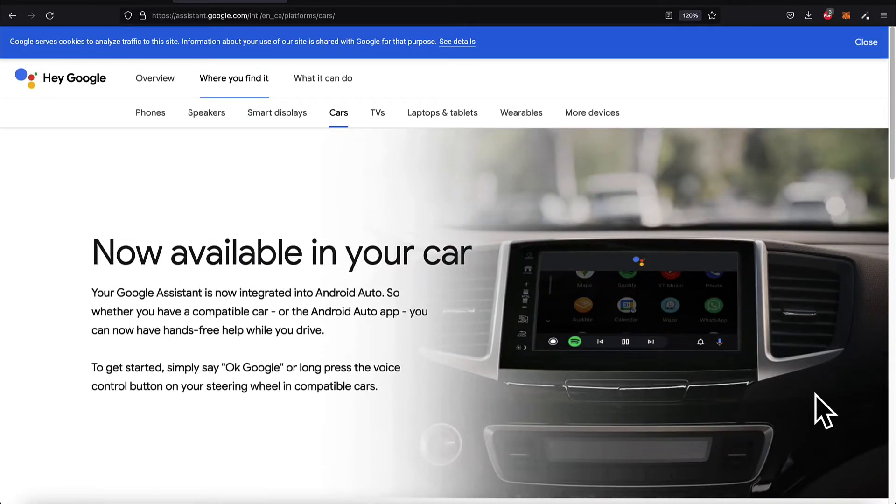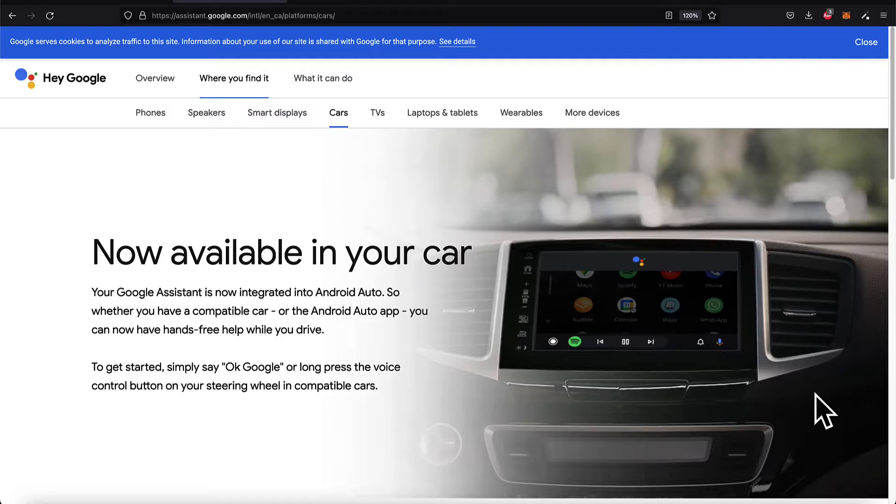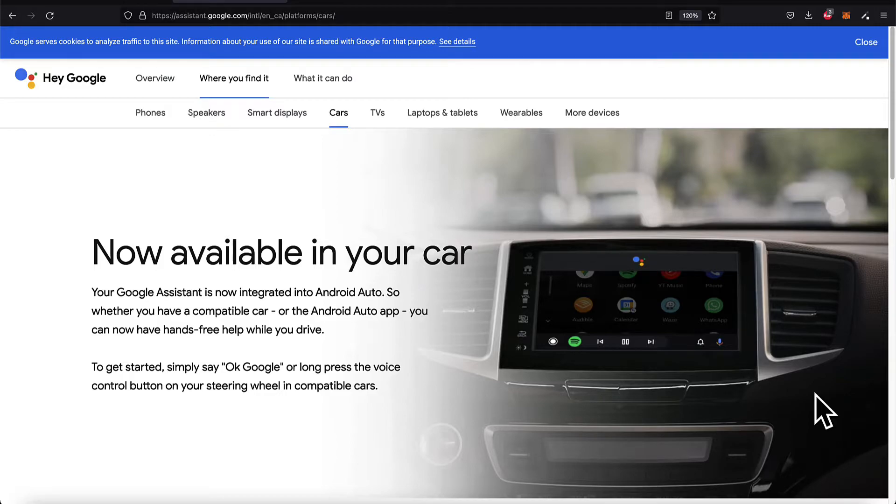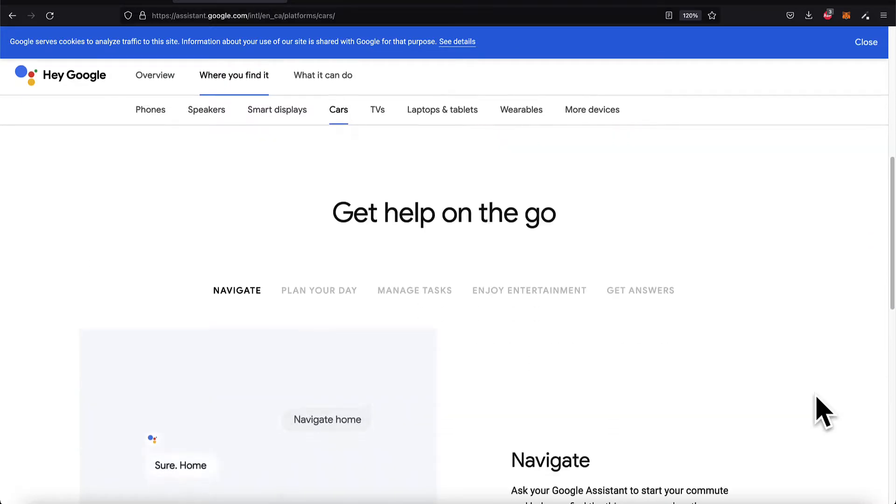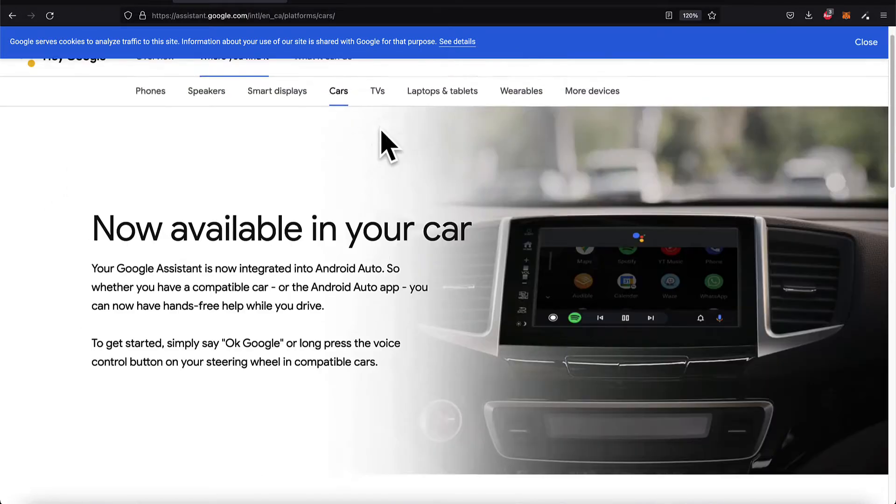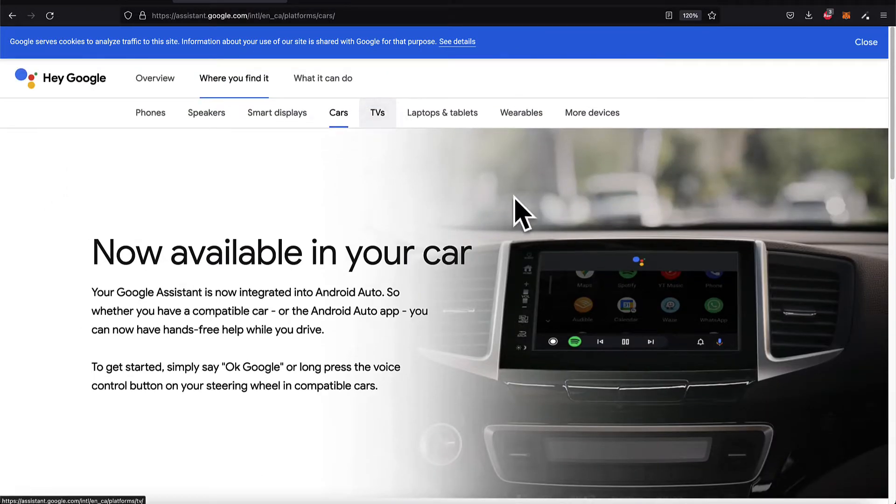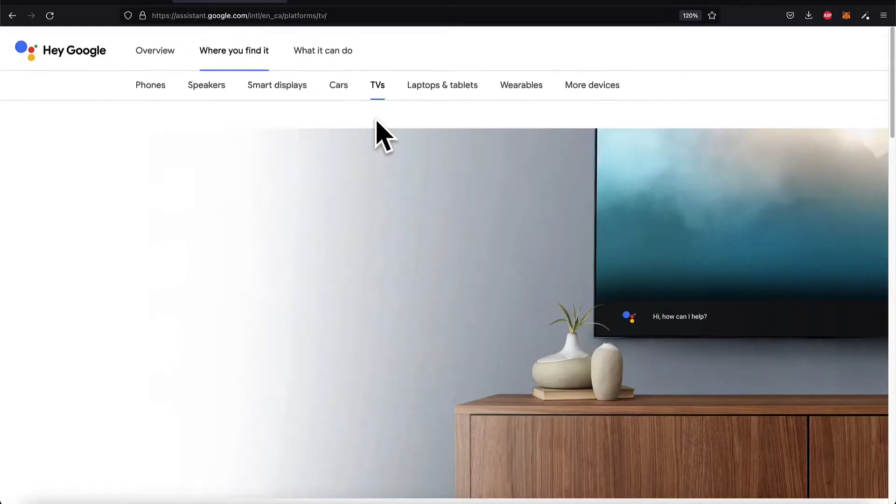In your car, you can use Google Assistant, which is now integrated into Android Auto. You need a compatible car or the Android Auto app, and then you can get hands-free help for the same tasks, and especially for navigation.